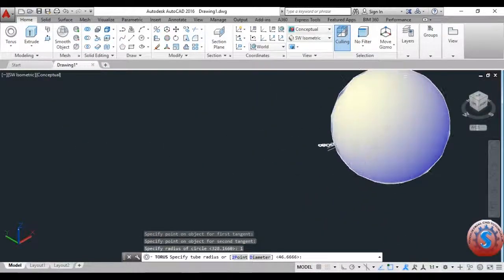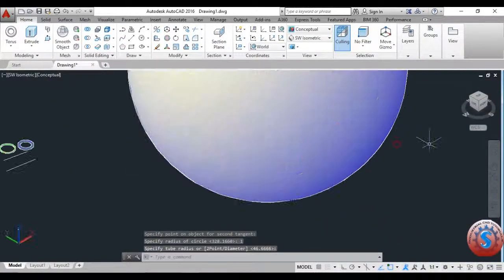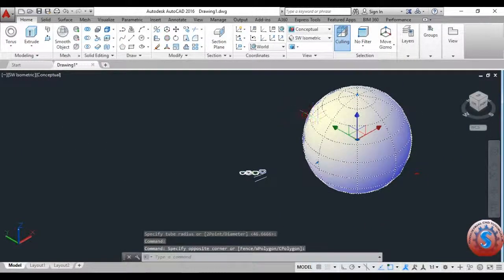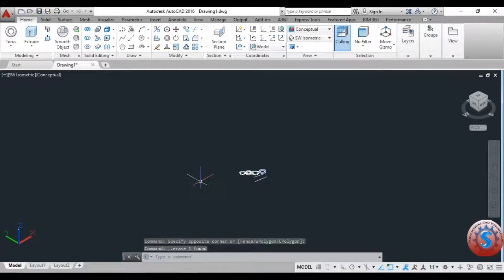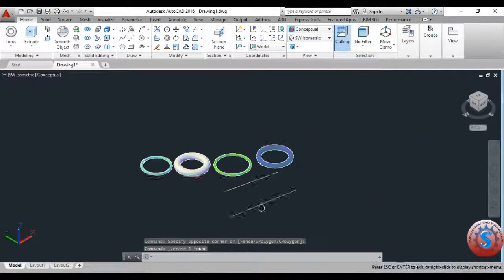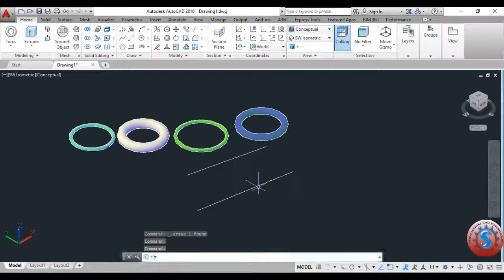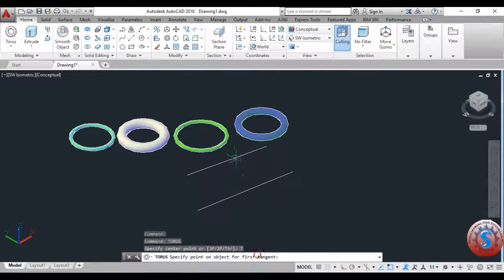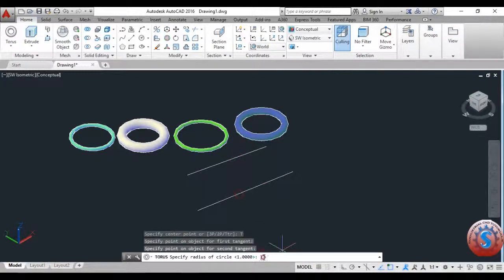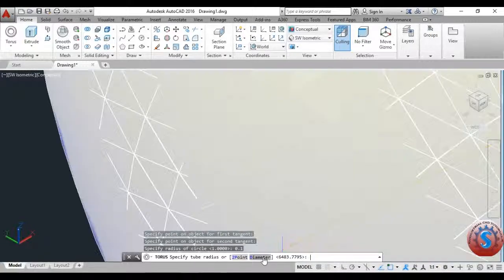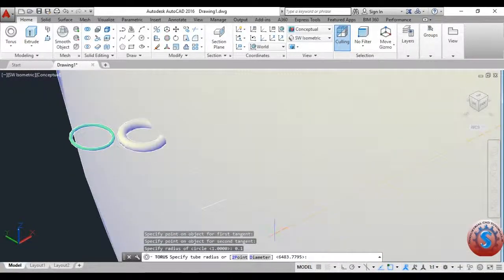You can see the radius is created. This is not a sphere object — the torus object is different from a sphere. If you clearly check, there is a hole created in the middle of the object. You can observe the two-point and the diameter used here.